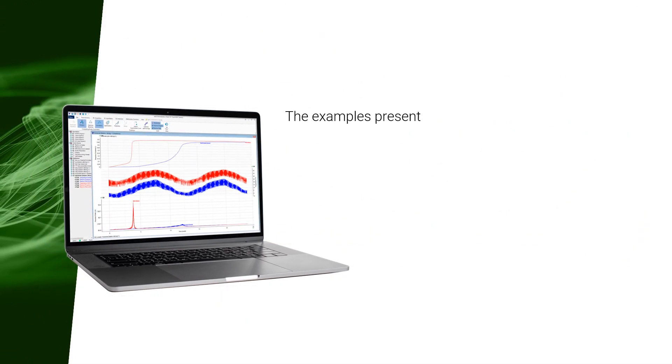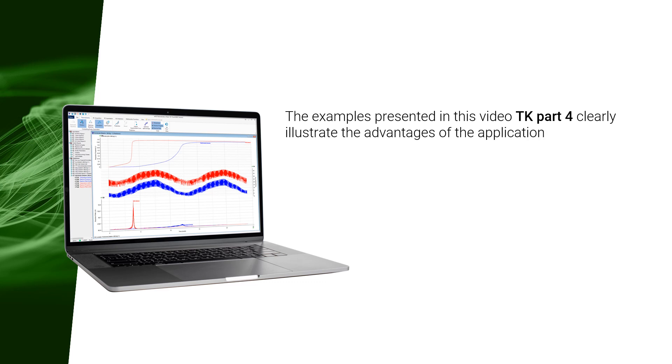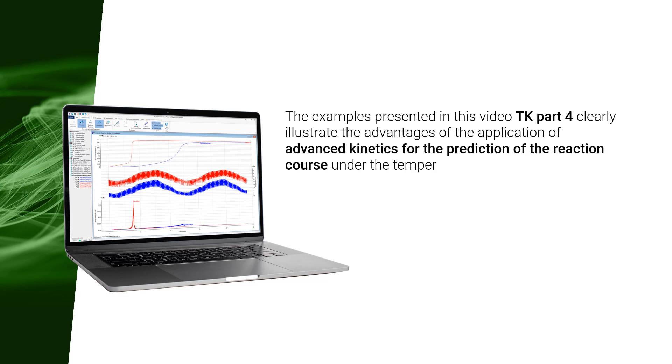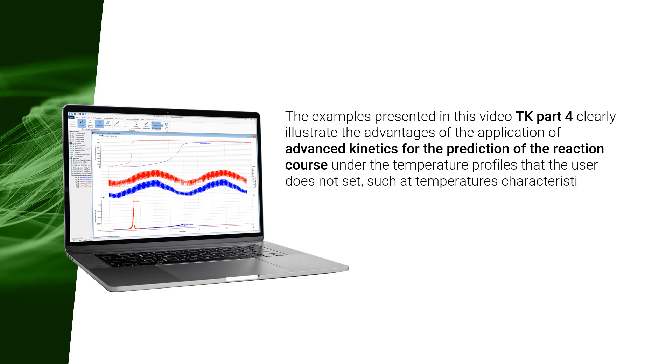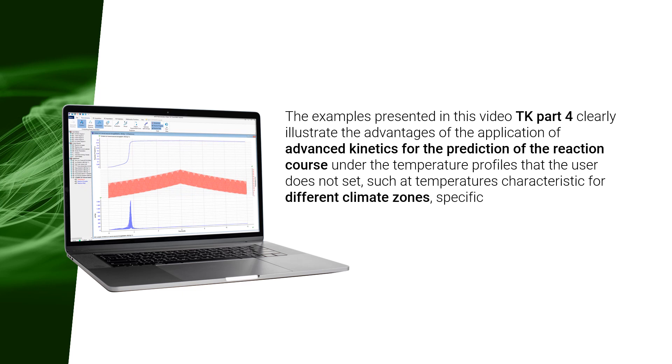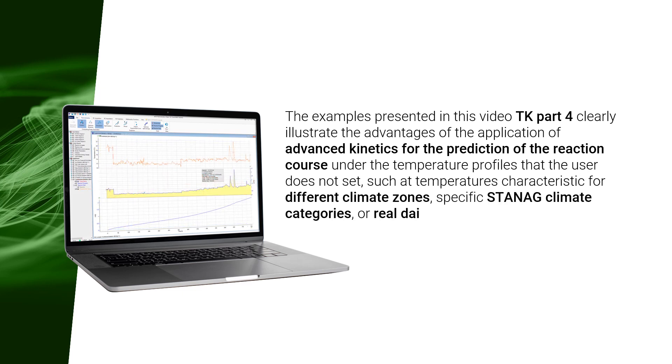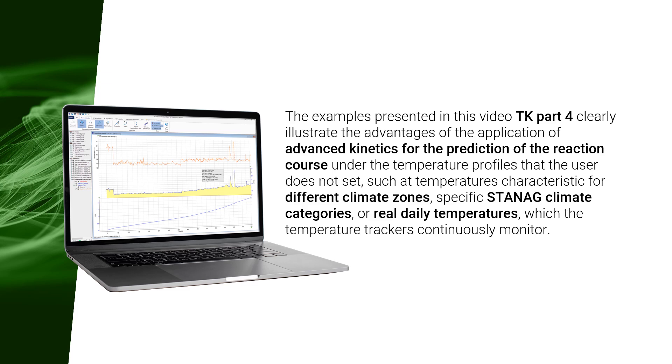The examples presented in this video TK Part 4 clearly illustrate the advantages of the application of advanced kinetics for the prediction of the reaction course under the temperature profiles that the user does not set, such as temperatures characteristic for different climate zones, specific standard climate categories, or real daily temperatures which the temperature trackers continuously monitor.